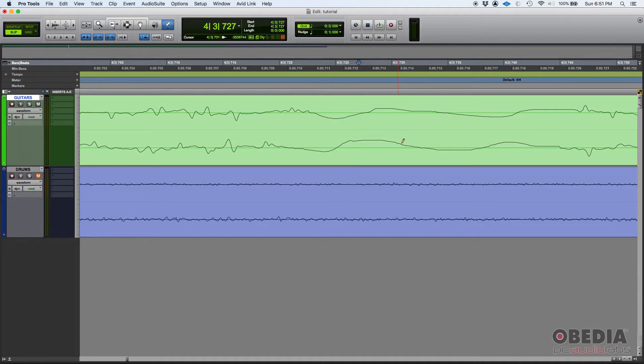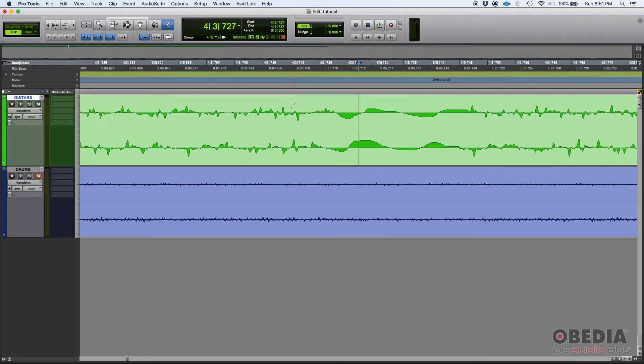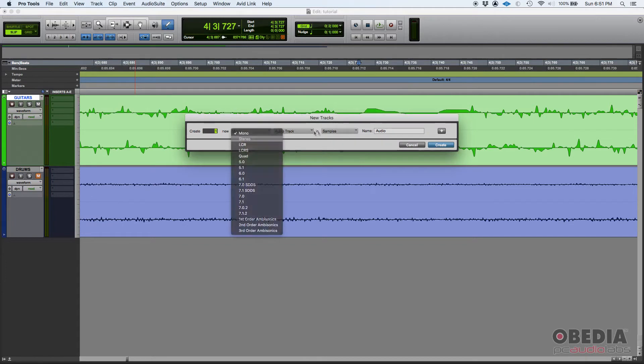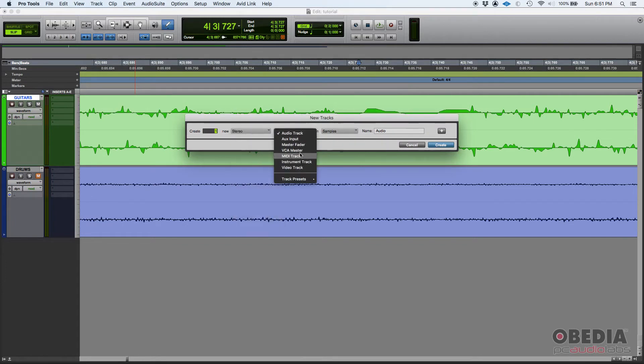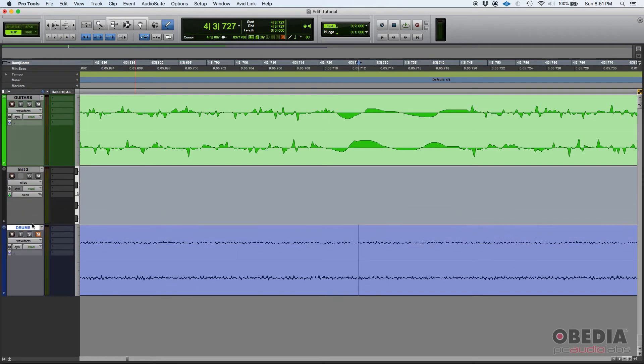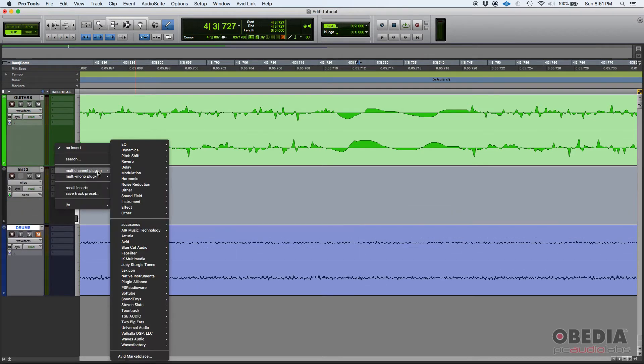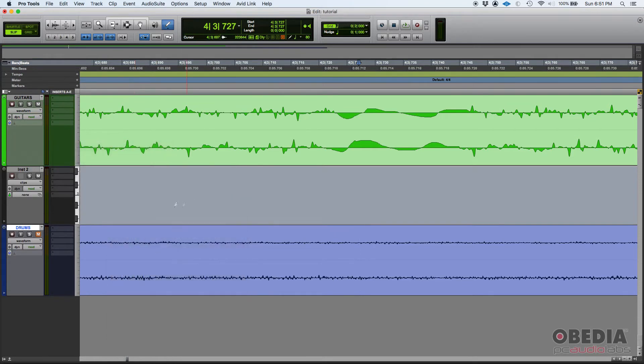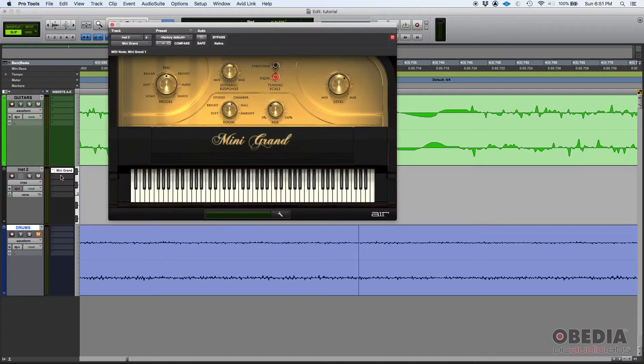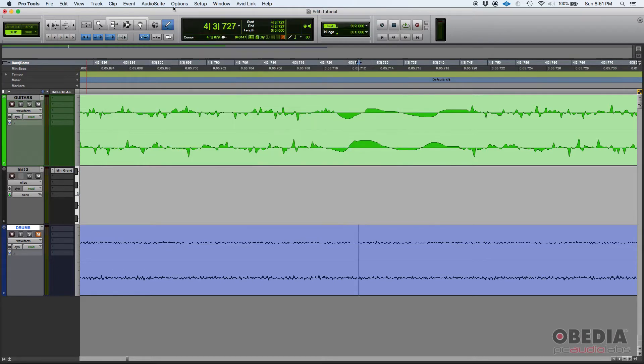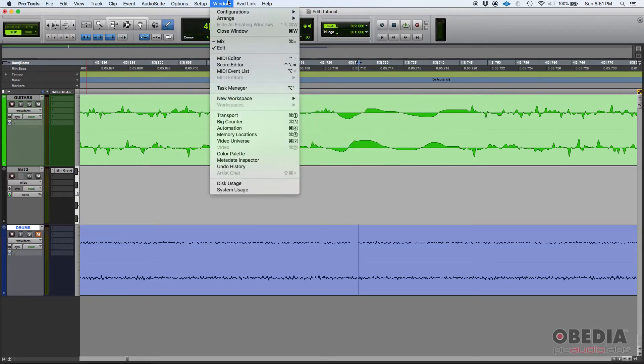Now, you can also draw MIDI data. So, let's go ahead and create a new stereo instrument track. And I'm going to go ahead and assign the instrument to that. Let's do the mini grand. The mini grand is just the stock Pro Tools piano.